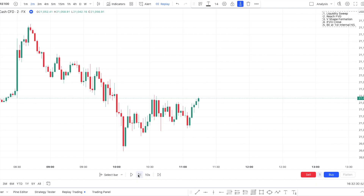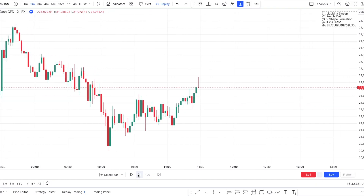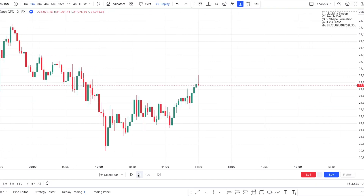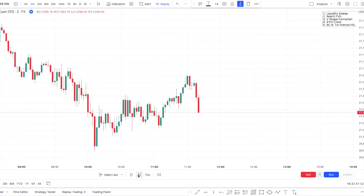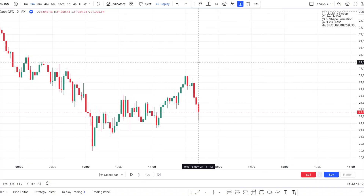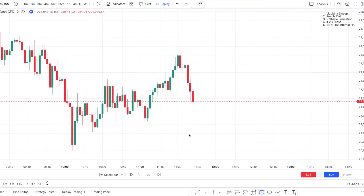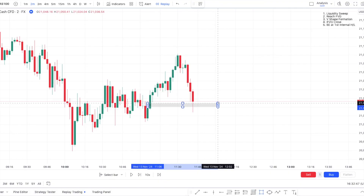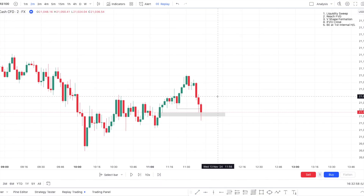Currently there is nothing that interests me because we need a liquidity sweep and price needs to reach a fair value gap. This looks interesting — you can see we had this fair value gap right there that we reached and we're currently rejecting. And not only that, we have this clear low that we just swept.